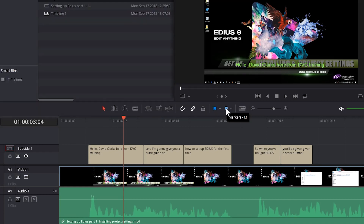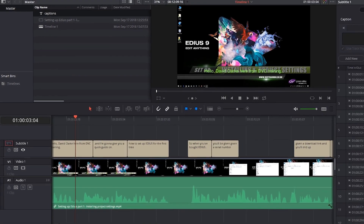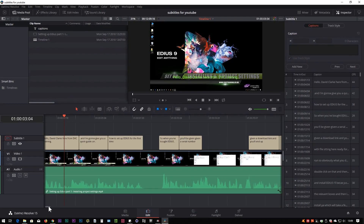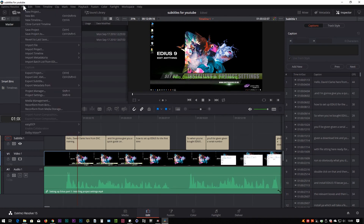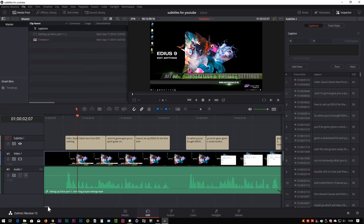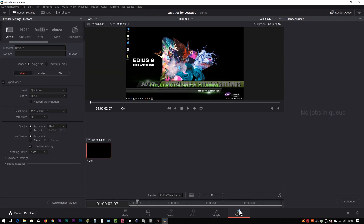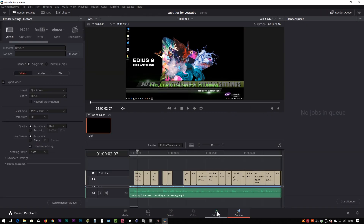I've told Blackmagic about it and maybe it'll be sorted out in a future version, so if you're not using 15.1 it won't be a problem. It might also be just a Windows issue. All I know is that on every machine I've tried it on, going File > Export Subtitle is currently going to crash. So the other way to do it is to go to the Deliver page and export the subtitles together with the video.